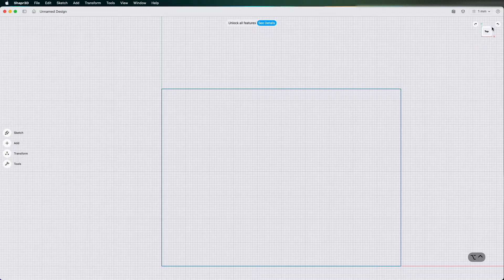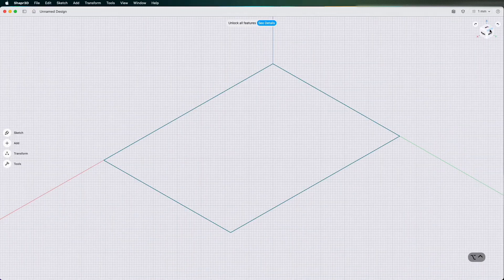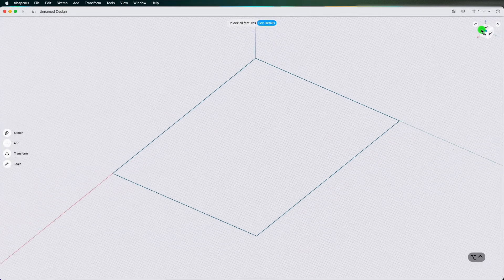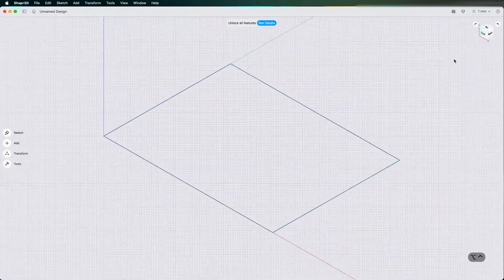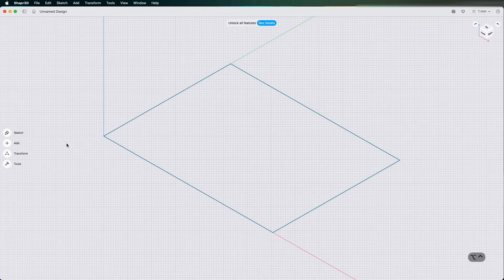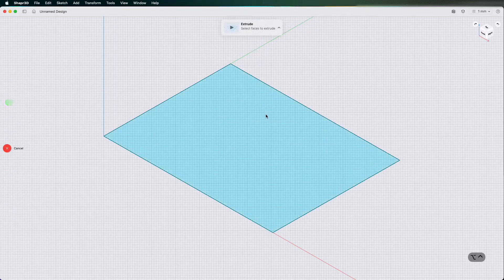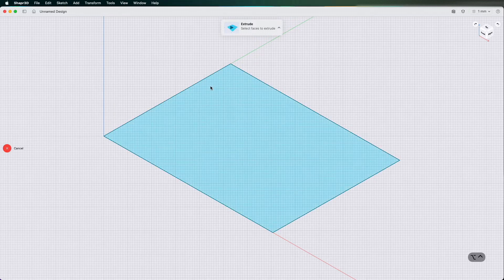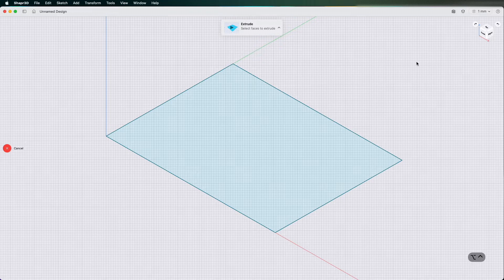So now I've clicked close on that sketch I'm going to just get a view. I've changed my view cube view. Now I'm looking at the front right in an isometric view. I'm going to click tools, I'm going to click extrude.